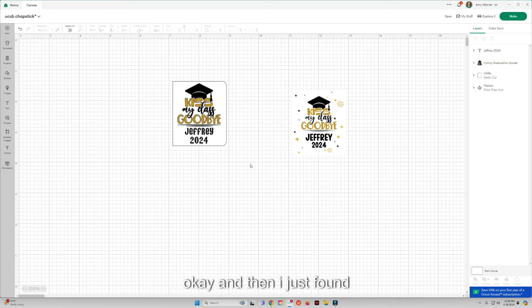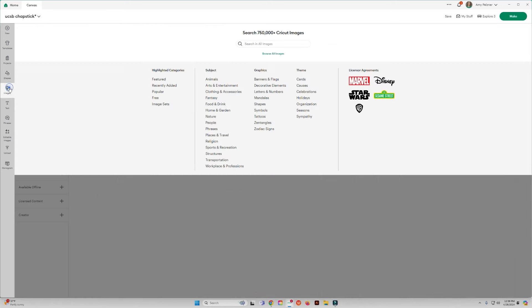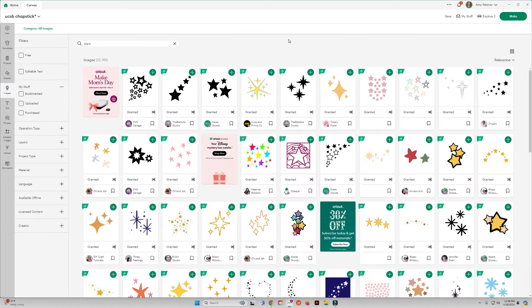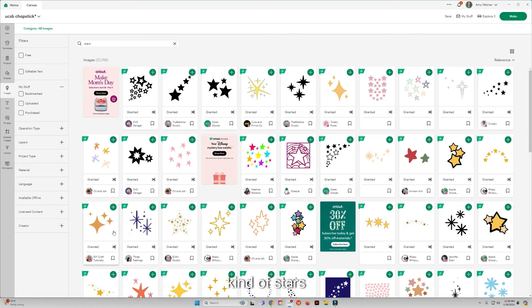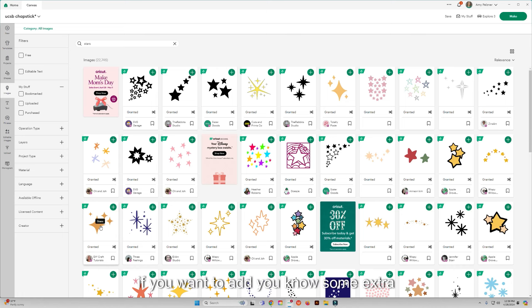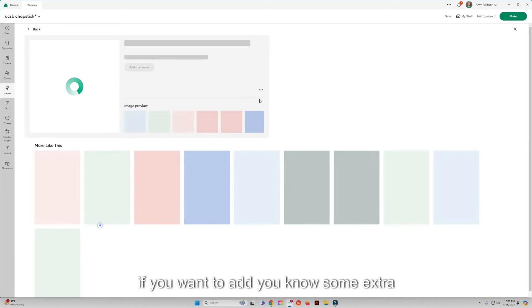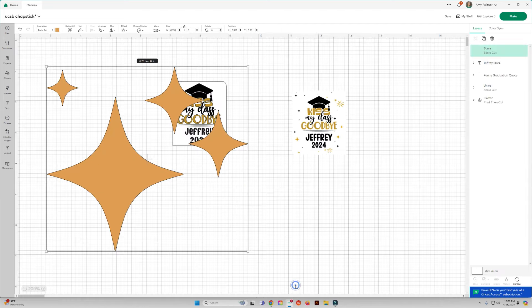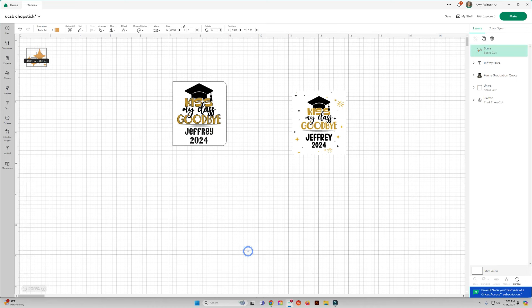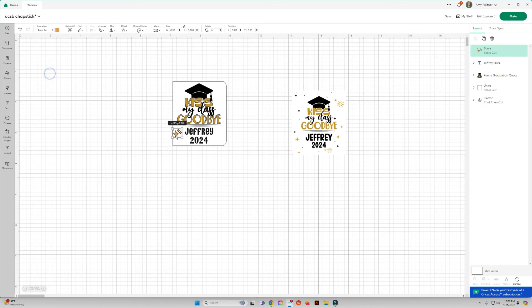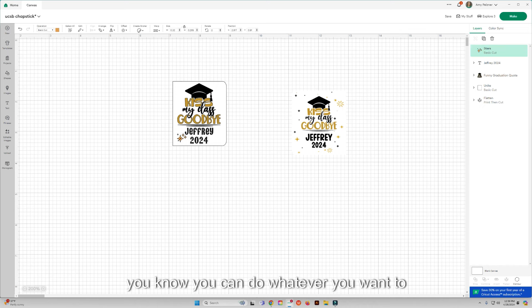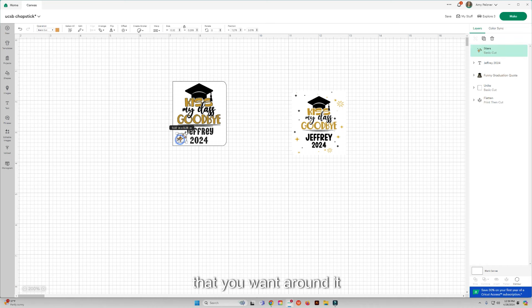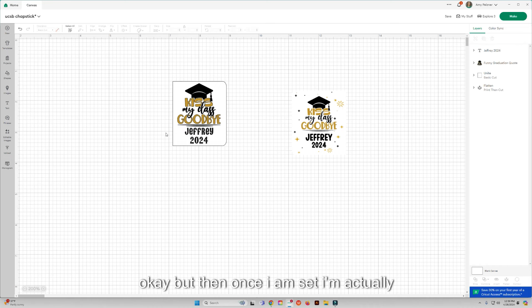And the size and the color, we'll change that to black. Okay, and then I just found in the images I just kind of looked for kind of stars if you want to add some extra stuff around it. You know, you can do whatever you want to add any kind of stuff that you want around it.